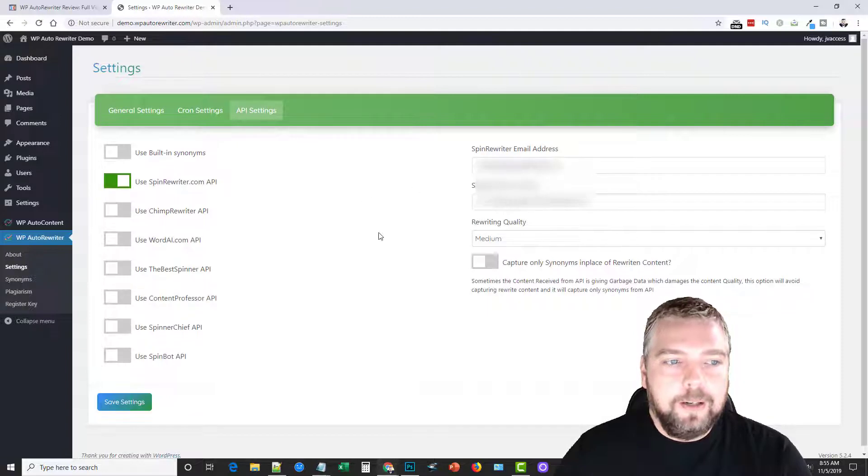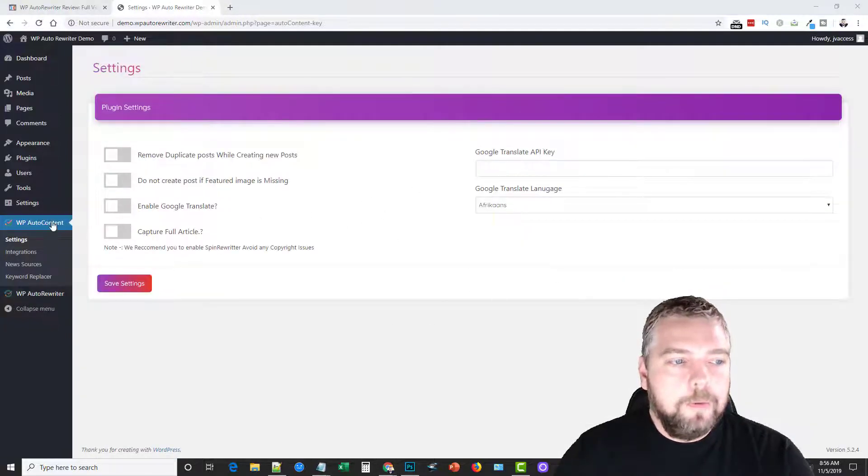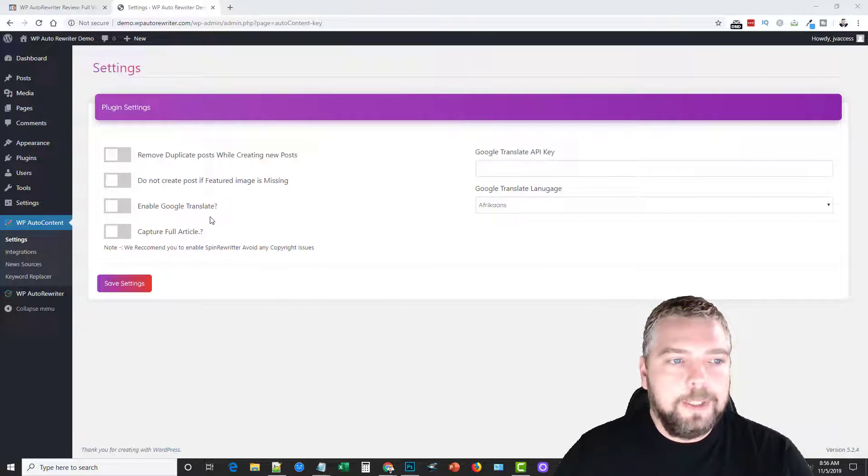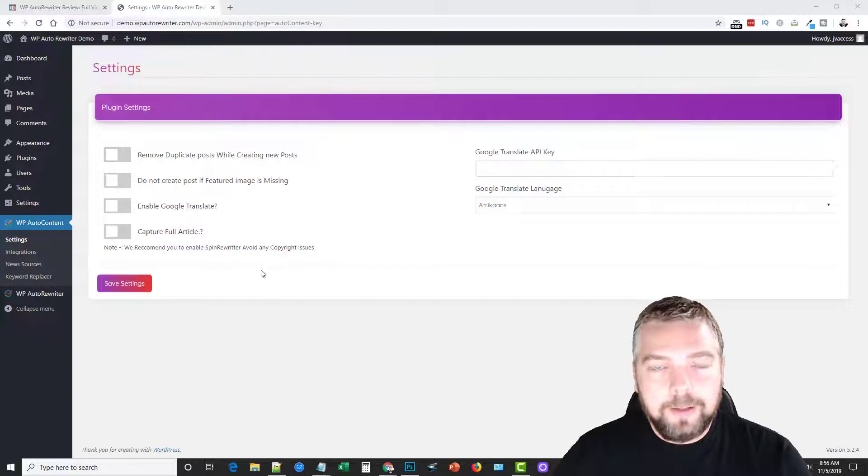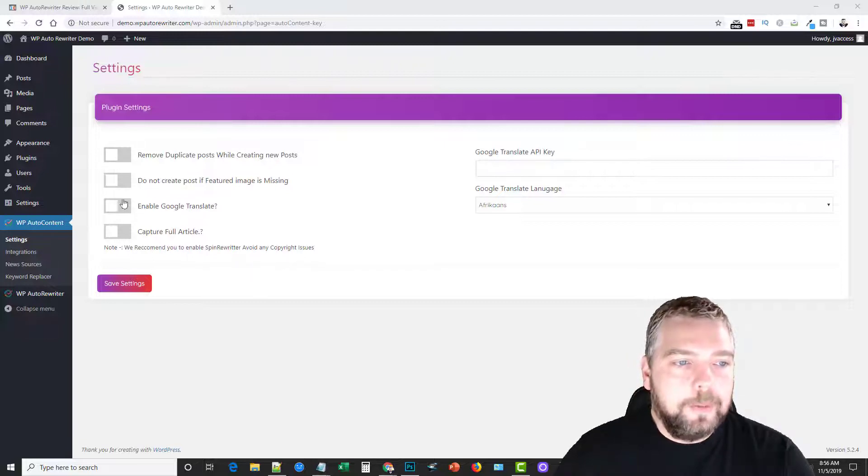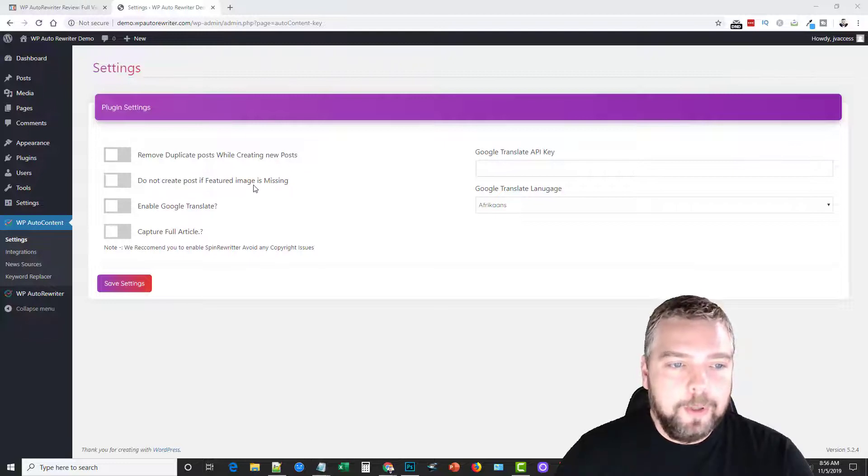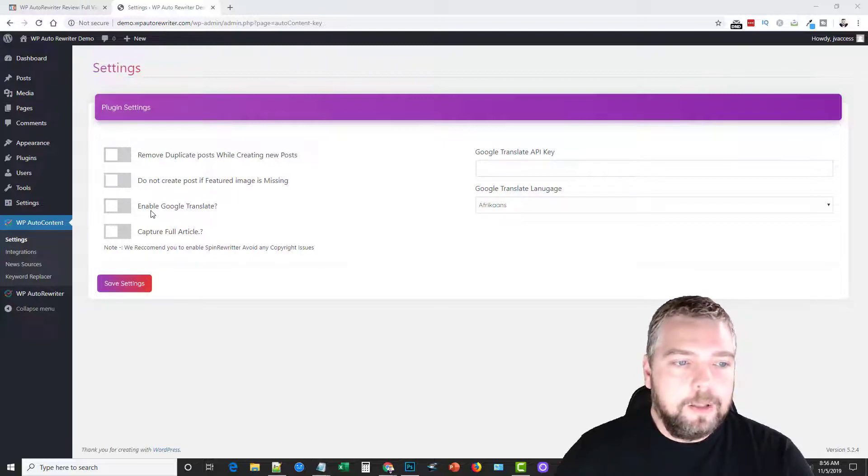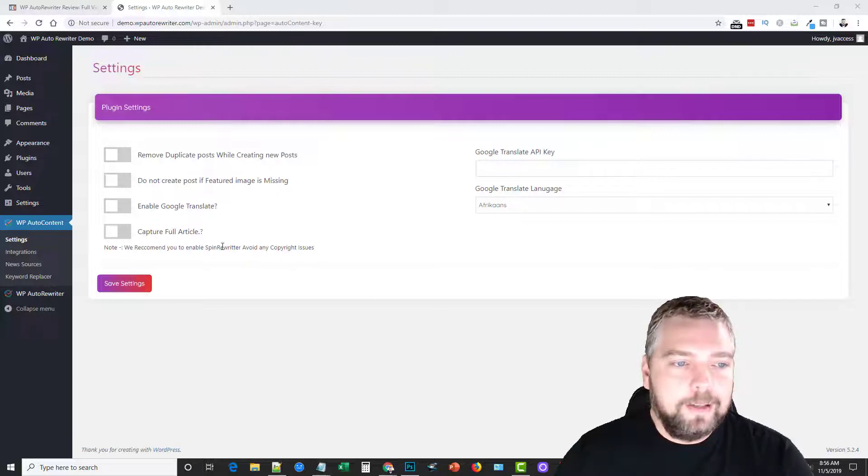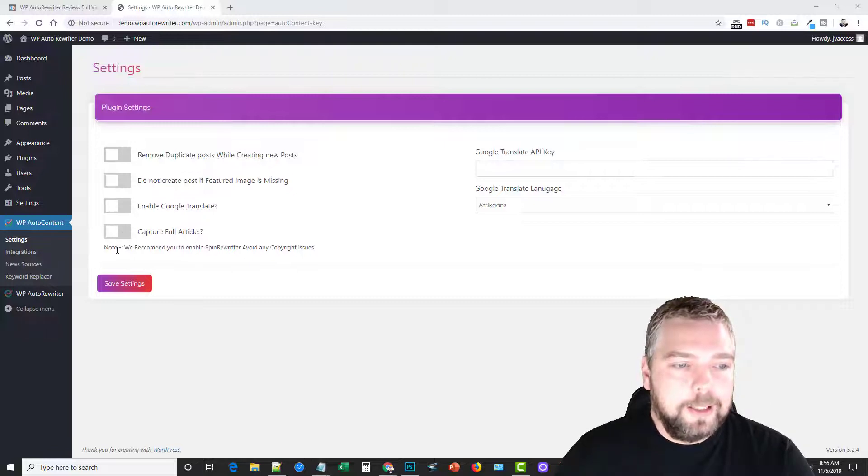Okay, now just quickly I'm going to go over the WP auto content here just briefly. What this will do is allow you to import content to your site automatically. And here you've got some options where you can remove duplicate posts when it creates new ones, do not create post if featured image is missing, you can enable Google Translate by entering your credentials in here so it can translate the articles. And you can capture the full article right here if you check this box.